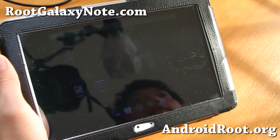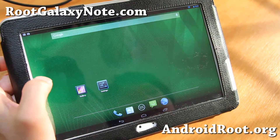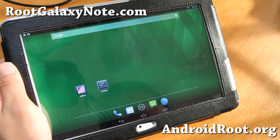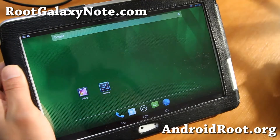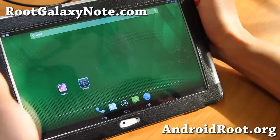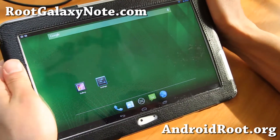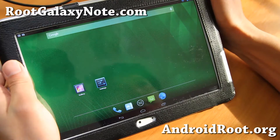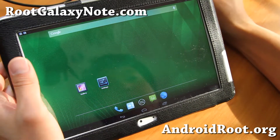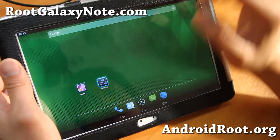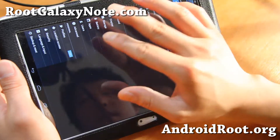Hi folks, this is Max from RootGalaxyNote.com. I've got a quick ROM overview — ROM of the week for your Galaxy Note 10.1. Last week it was AOKP Android 4.2.2. There is also CM 10.1 you can get for your Note 10.1.